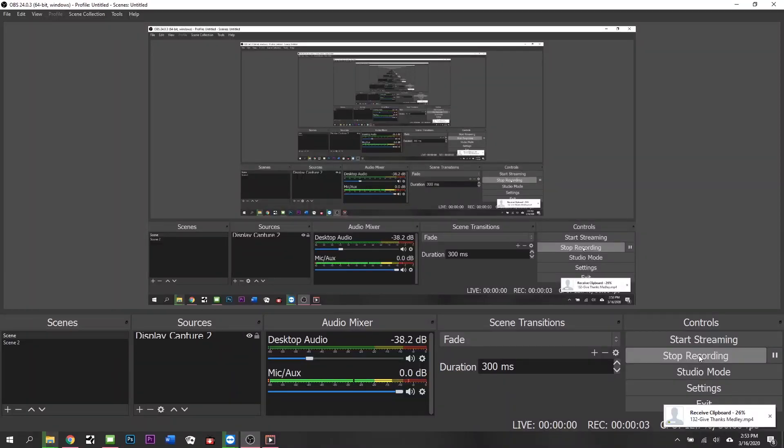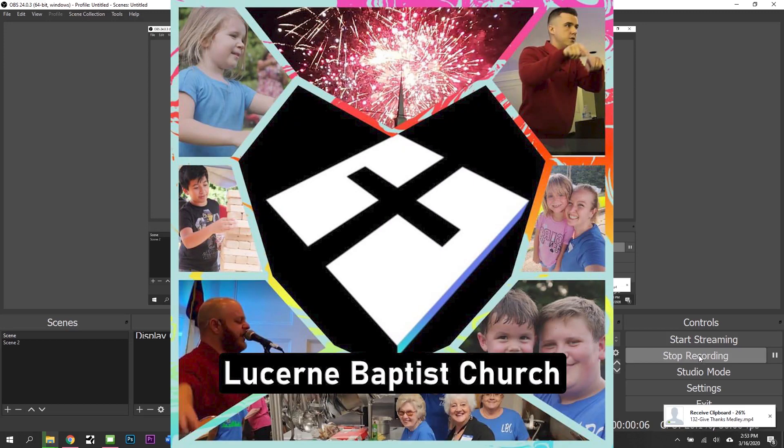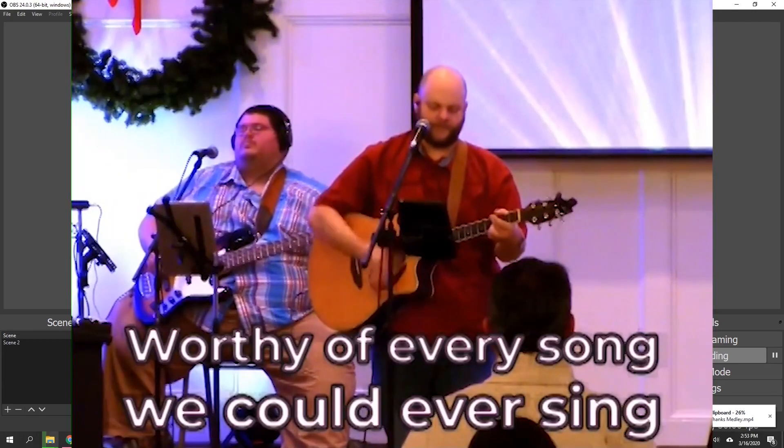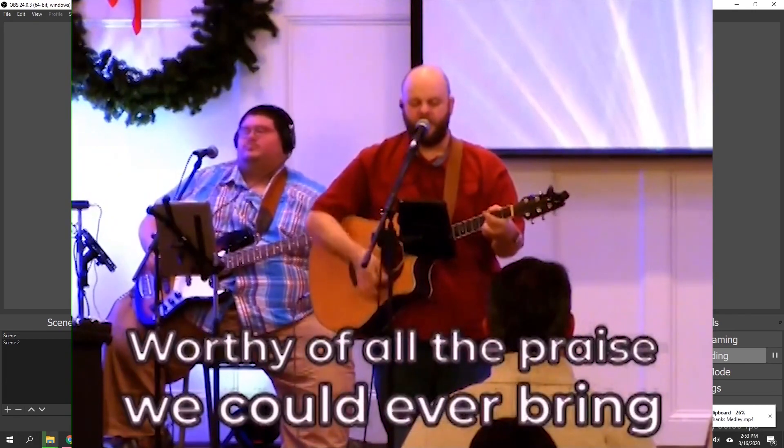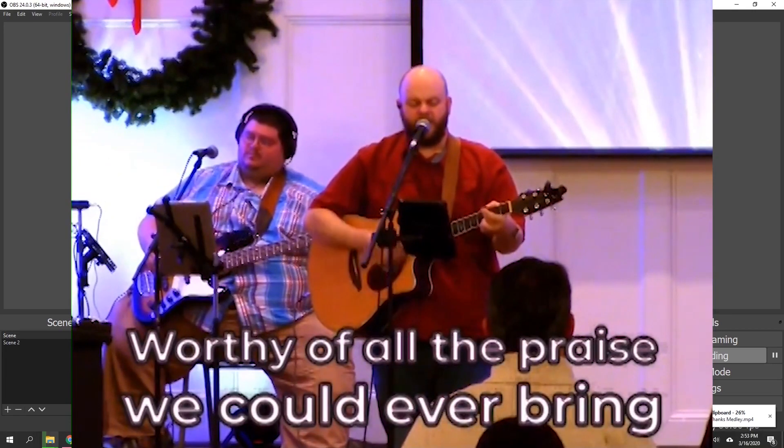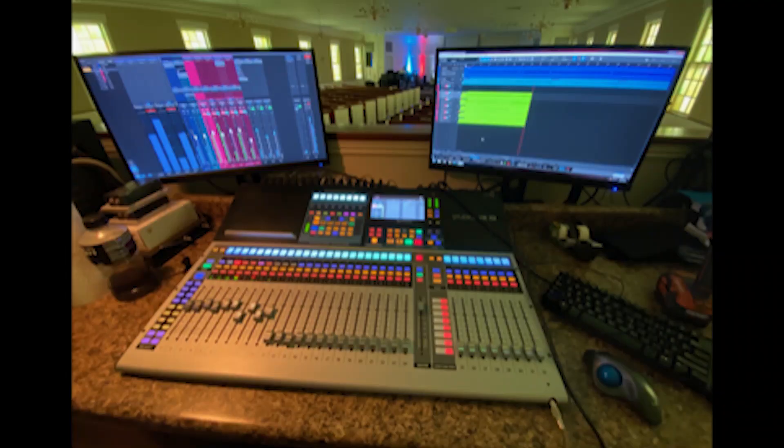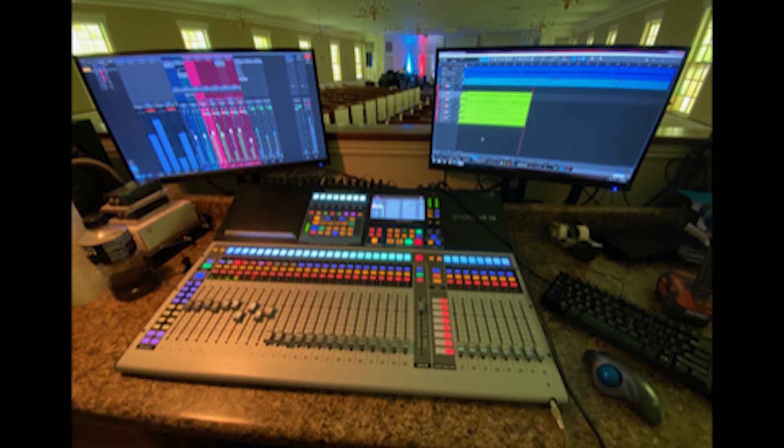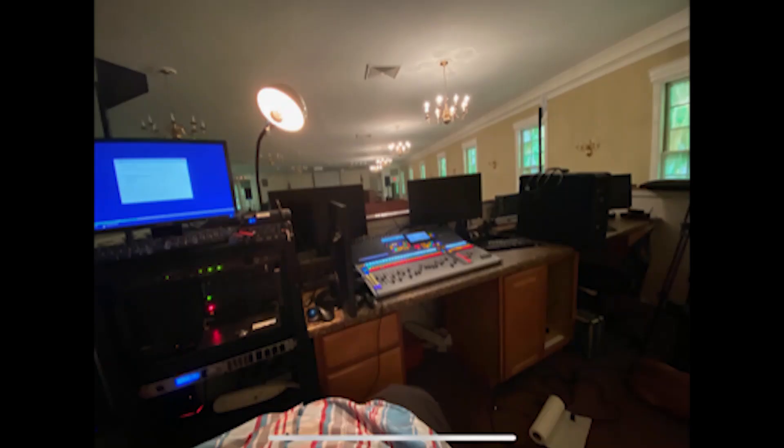What's up fellow worship techs and volunteers, my name is Robert with Lucerne Baptist Church. I'm the technical director here in Lilburn, Georgia, and today I want to talk about live streaming our services. Normally I'd be in our tech booth with a camera behind me showing you all the things I'm talking about.